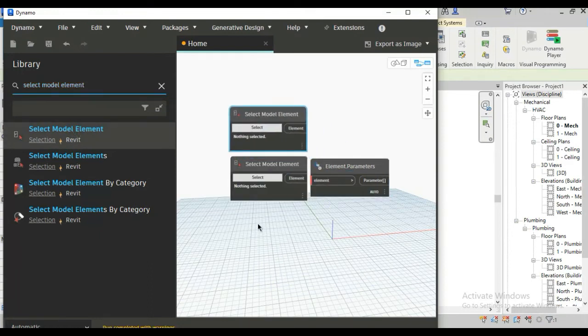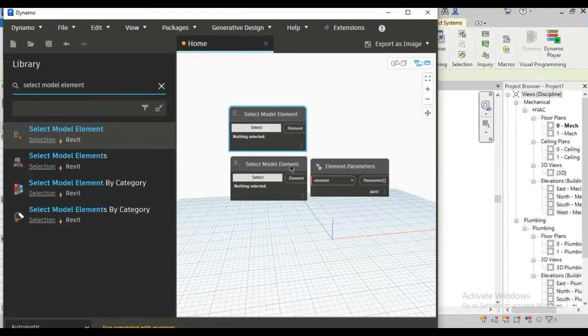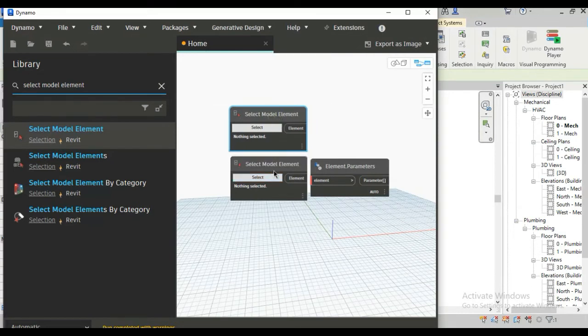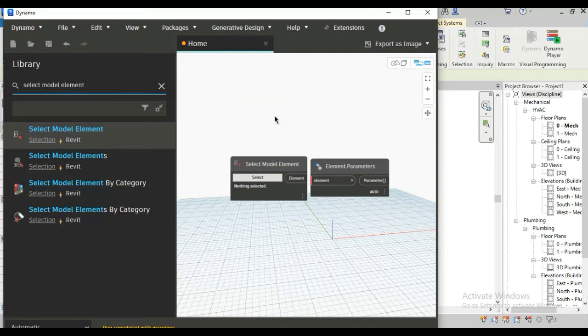Same search button you will find by clicking mouse right button on your screen and here you can type the same, you will find the same node. Now remove this one node, this is not needed now, delete.